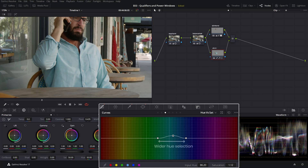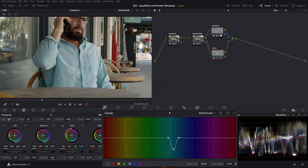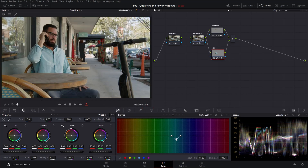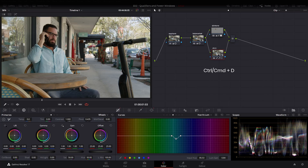Let's make sure that our handles are wider so it picks up a wider selection. Then head over to hue versus luminance, select the same swatch, and let's make the color a little bit deeper — a little bit goes a long way. You can see if we disable this node how his shirt became a little bit more blue than it was. We can leave it there.